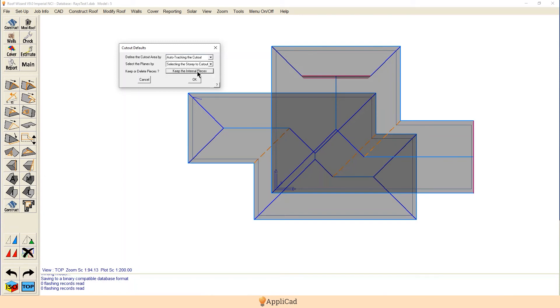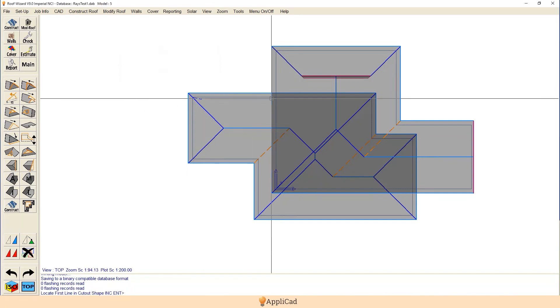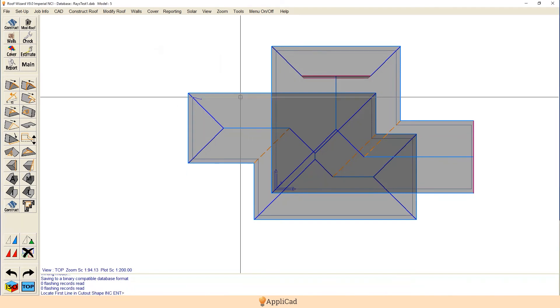There is an option to keep the internal pieces but I'll deal with that later on. So auto track, select the story, okay. Select the wall line of the second story.